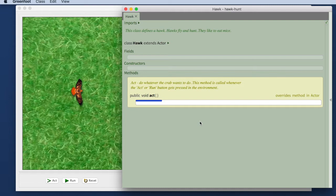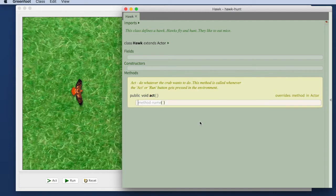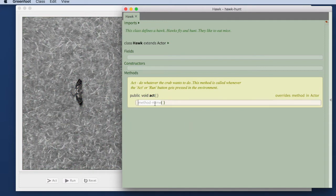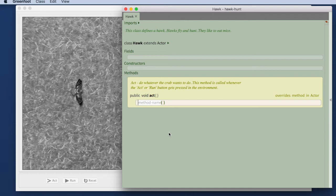So the first thing I'm going to do is I want to insert an instruction that tells my hawk to move. I insert an instruction by hitting the space bar on my keyboard. When I hit the space bar on my keyboard this is what happens. I get a frame here that prompts me to insert a method name. A method is an instruction that tells my hawk to do something. And what I want you to type is type move.